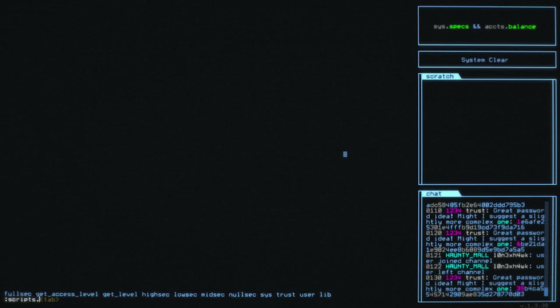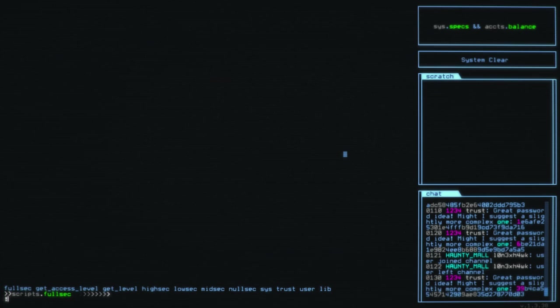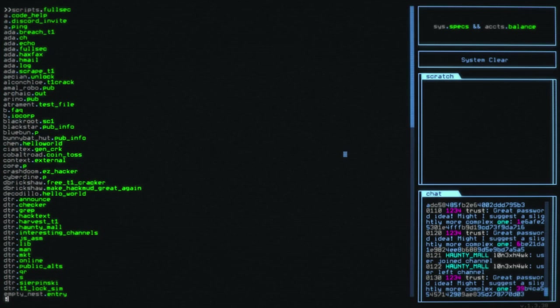One of the things that you could be doing is checking out the various scripts that you have access to now. If we go into the fullsec scripts, we've got fullsec, highsec, midsec, lowsec, and nullsec scripts. These fullsec scripts should be relatively safe.